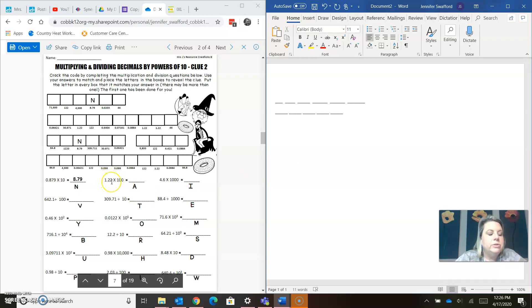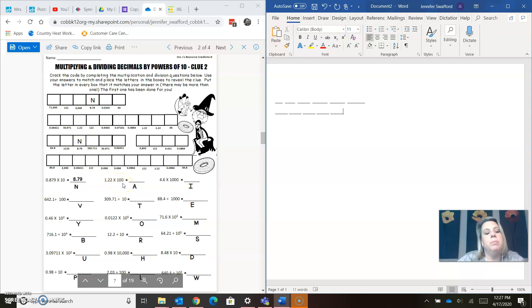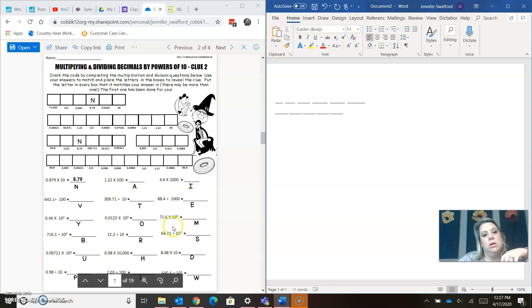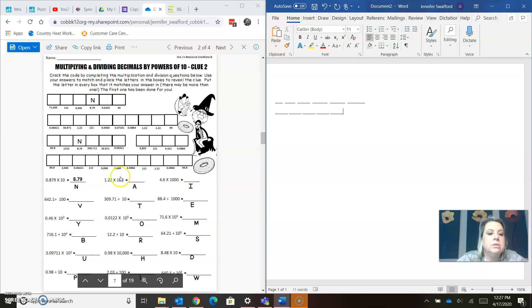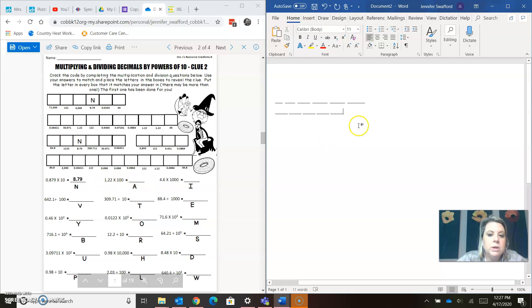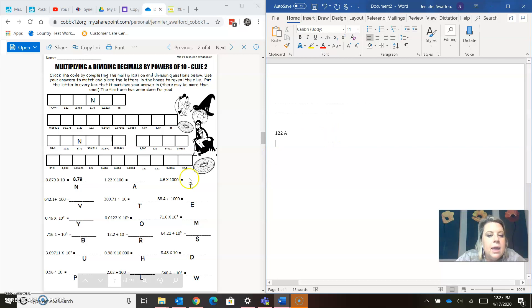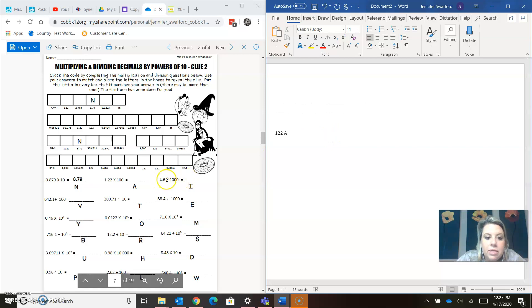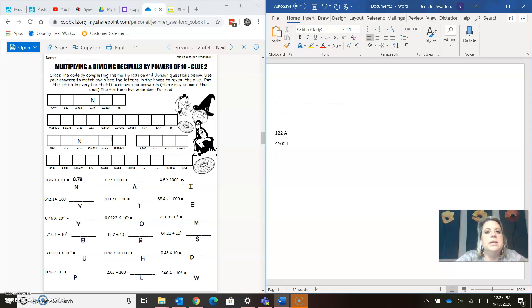Now, 1.22, they've done the first one for you. 8.79 is N. They filled in their Ns for 8.79. 1.22 times 100. I know when I multiply by a 10 or 100, which all of these are, they're either multiplication or division of 10 or 100. I'm just going to move my decimal. The number of places is the zero. So, multiplied by 100, two zeros, bloop, bloop, 122. So, over here, I might put 122 is A. And, let's see, 4.6 times 1,000, three zeros in 1,000, I'm going to bloop, one, and then bloop, bloop, two more. So, I have 4600 is an I. Do you guys see what I'm doing?